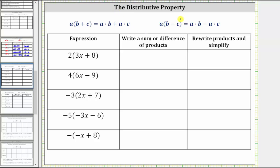We are asked to use the distributive property to complete the table. The distributive property states that a times the quantity b plus c equals a times b plus a times c, as well as a times the quantity b minus c equals a times b minus a times c. This is often referred to as multiplication across addition or subtraction.